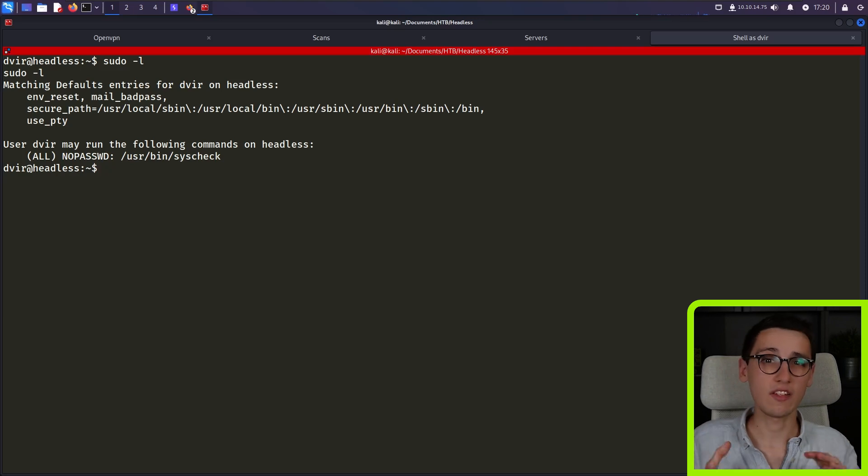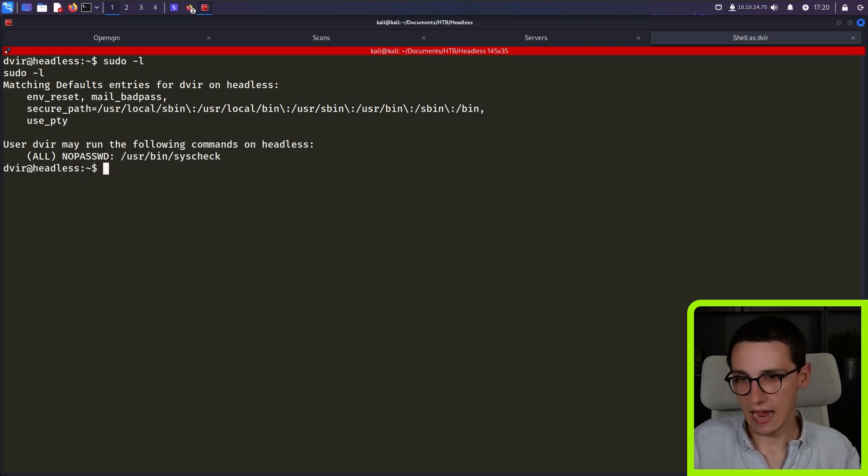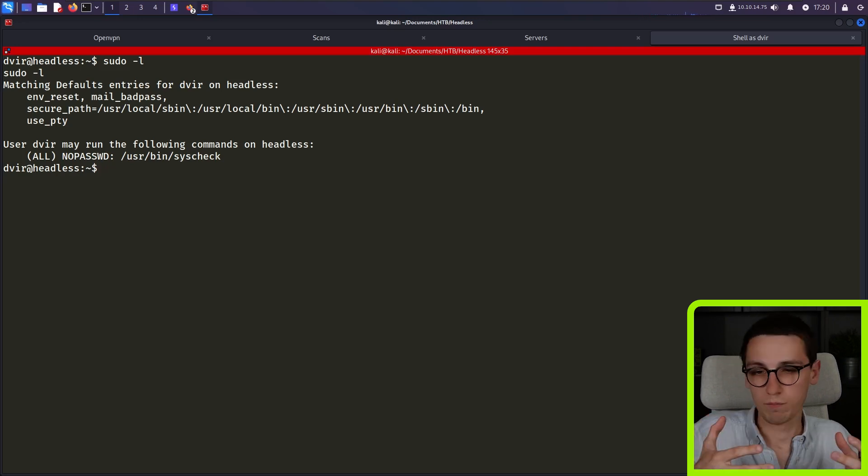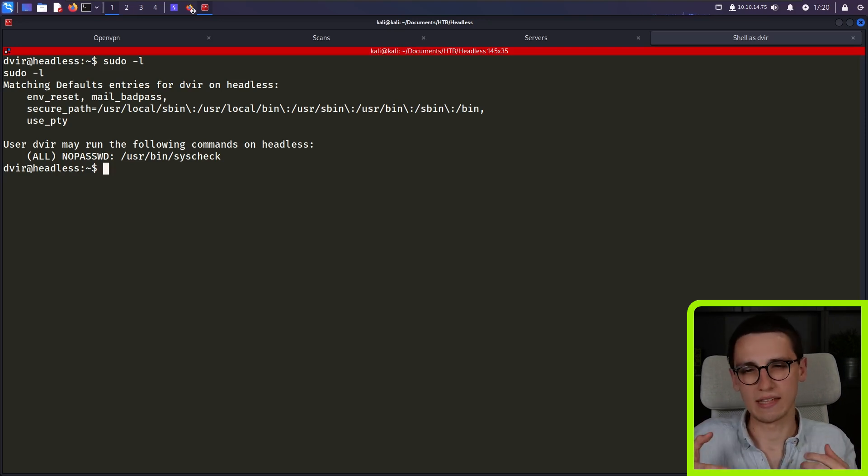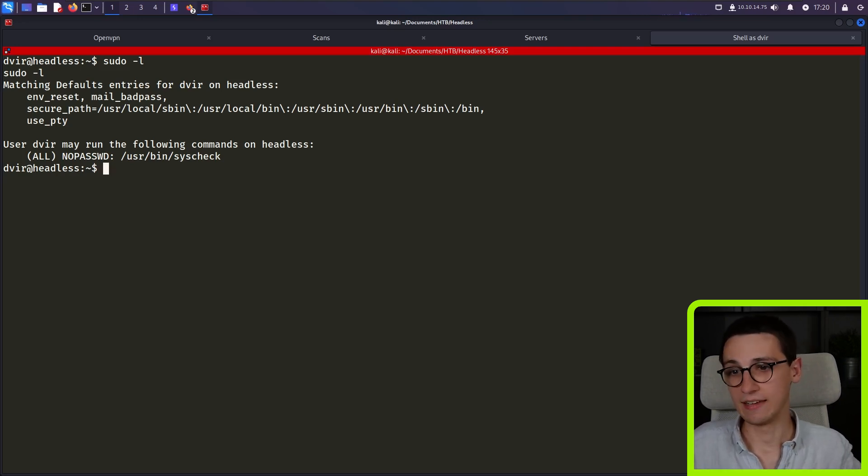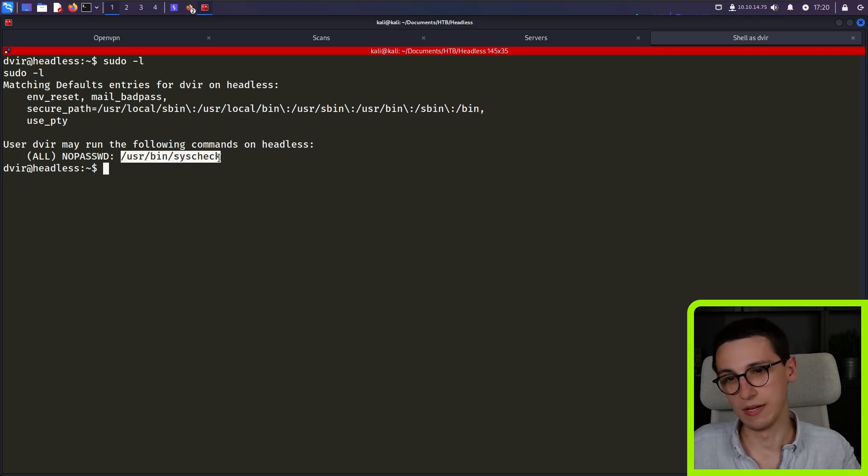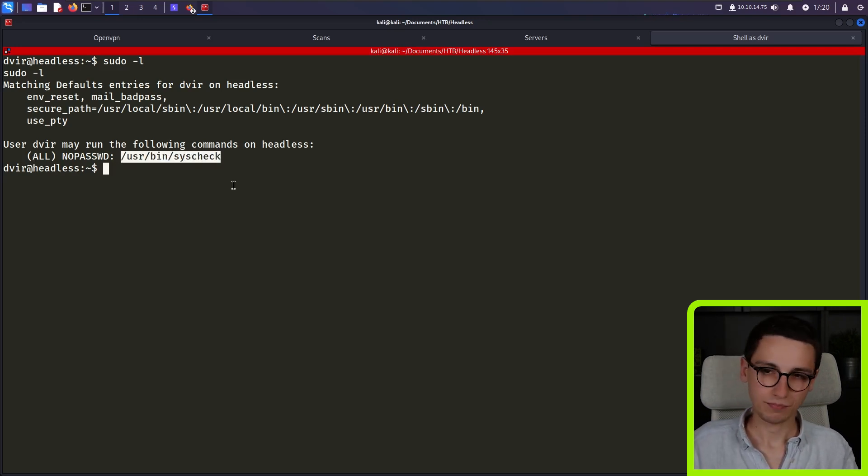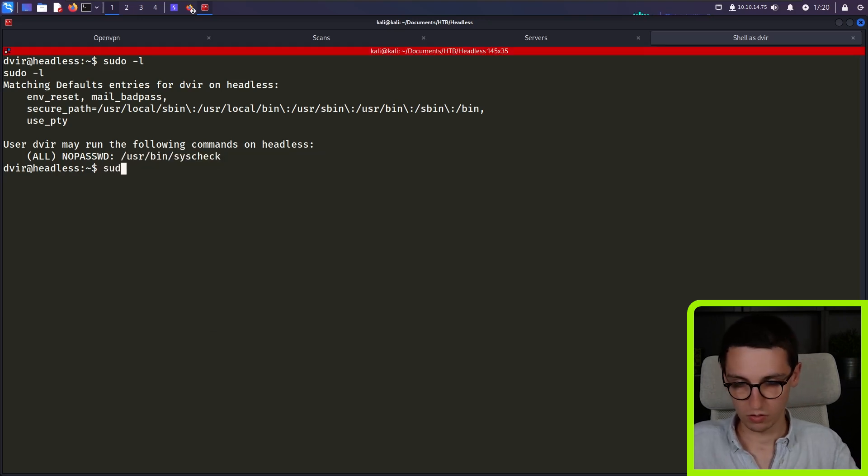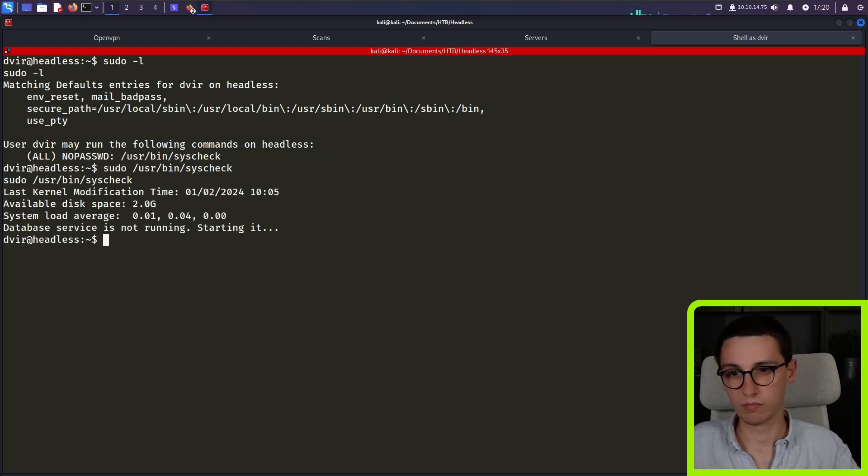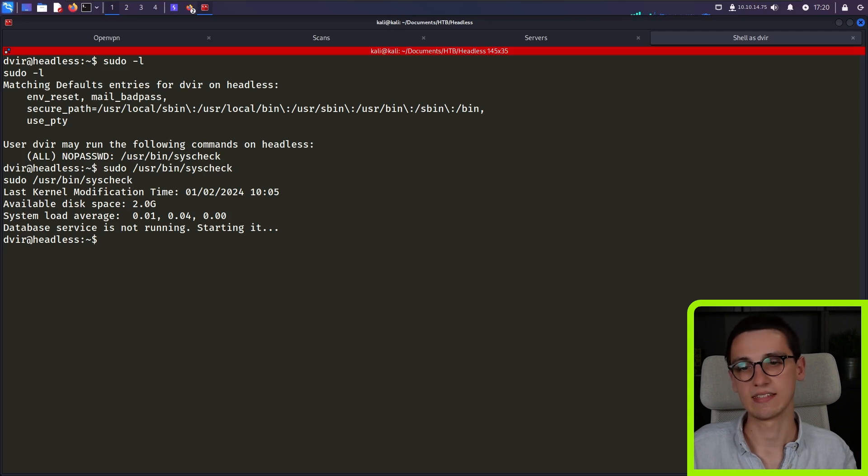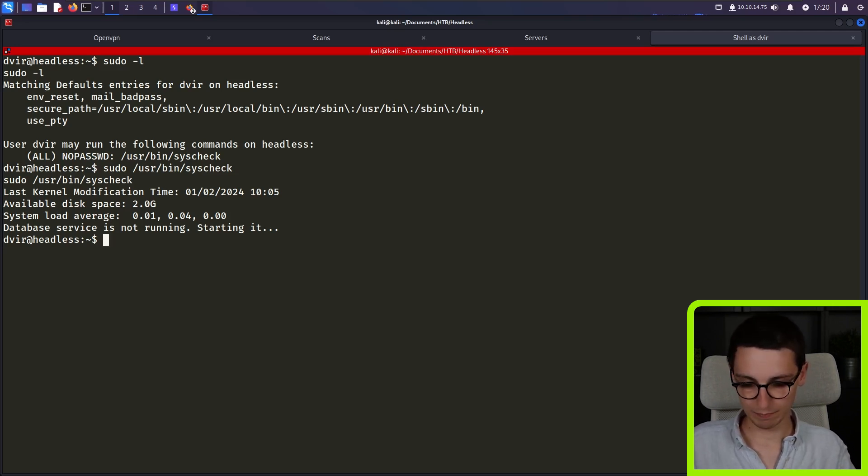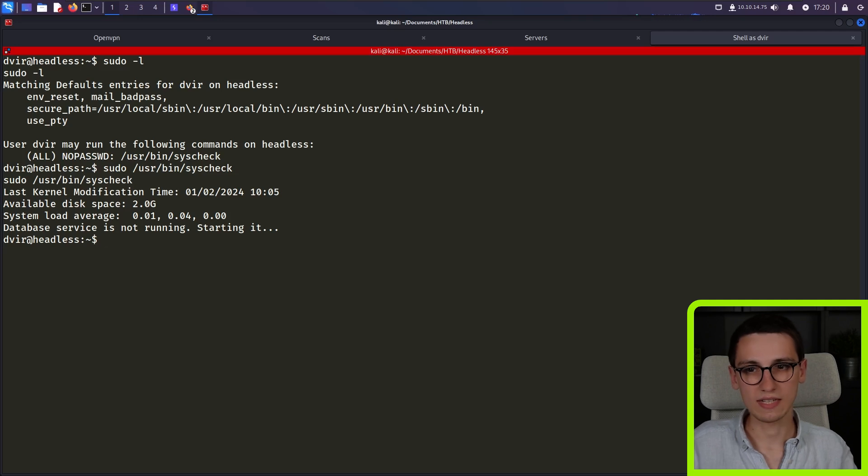sudo dash L, as a sudoer, you can decide that some users are allowed to run certain commands as sudo on a machine. And in this case, it says that we are allowed to run slash user slash bin slash syscheck as sudo on this machine. So we can run sudo slash user slash bin slash syscheck. And that works. Great.